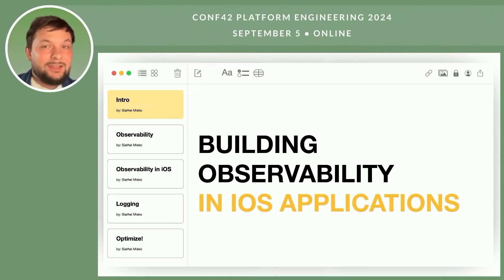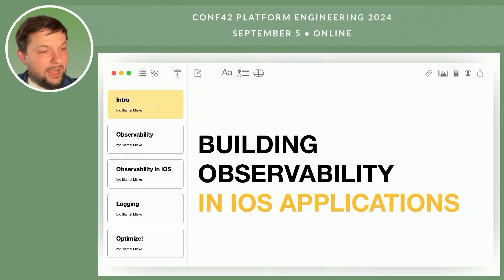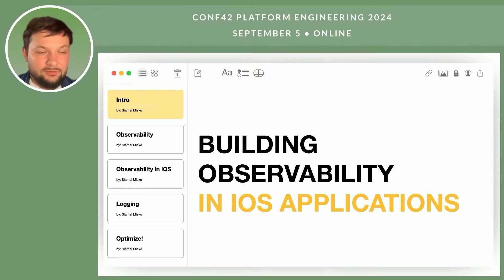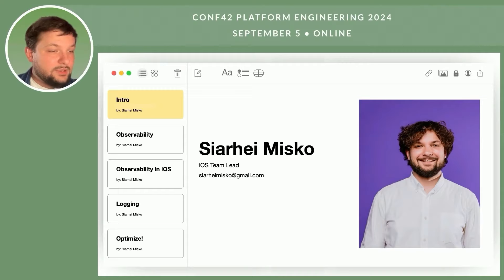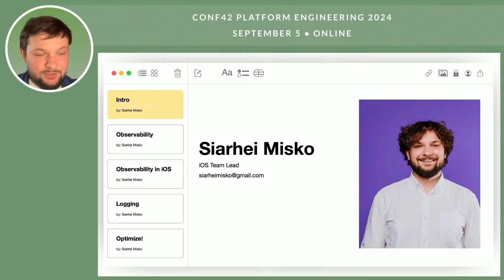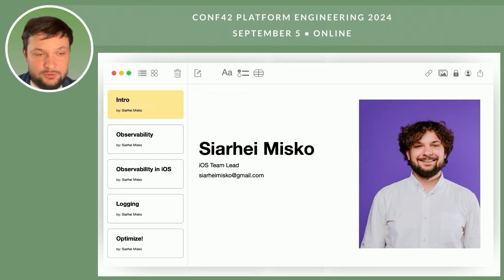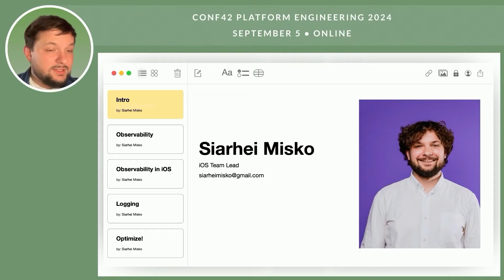Hi, my name is Sergei Misko and welcome to building observability in iOS applications. Today I will briefly tell you about observability in mobile applications and then we'll tell you what you can do in your iOS applications to make implementation of observability easier. I am iOS team lead with more than 8 years of experience in development, especially iOS applications. I worked for different projects from local to worldwide user bases, so observability is my good friend now that helps me improve quality of the projects I am working on.